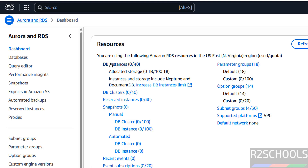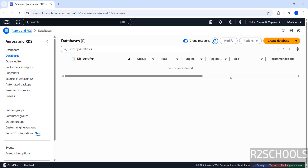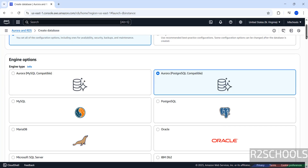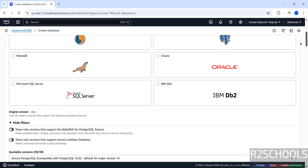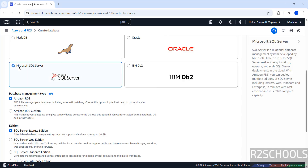Then click on DB Instances. I don't have any instance, so click on Create Database. Then first select the Database Creation Method — Standard or Easy Create. I am going with Standard. Then select the Database Engine. See here we have Microsoft SQL Server, select it.